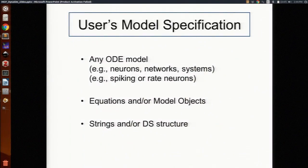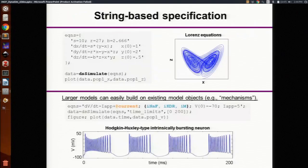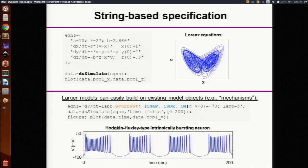The user can specify models using equations or higher level model objects in strings or in Dynasim structures. This slide is just showing two examples of models. One is just an arbitrary set of differential equations listed in mathematical notation — you pass that to a Dynasim function called dsSimulate, and then it integrates the model. The next example shows a Hodgkin-Huxley type neuron with three ion channels: the sodium, fast potassium, and slow potassium current. This is a much more efficient way of specifying a model like that.